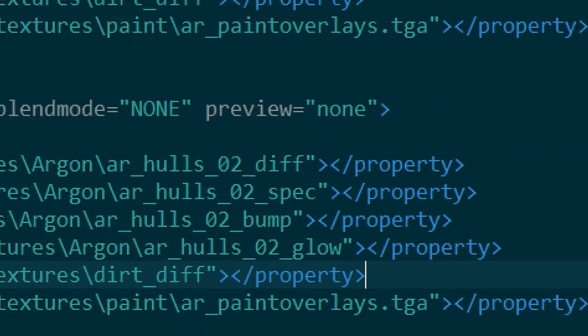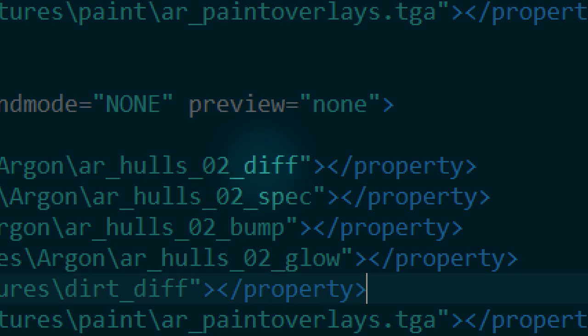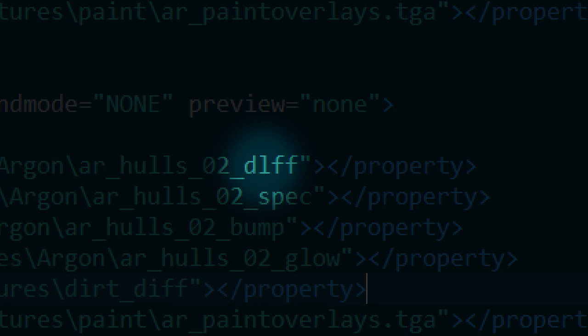Sometimes a tiny error in the file path can prevent the game from finding the asset.